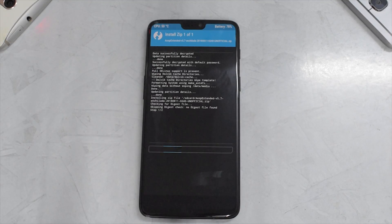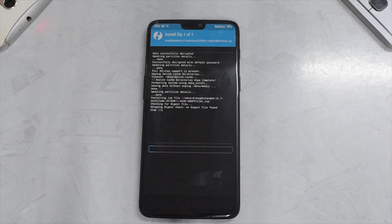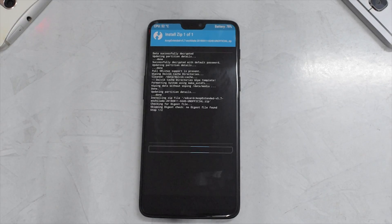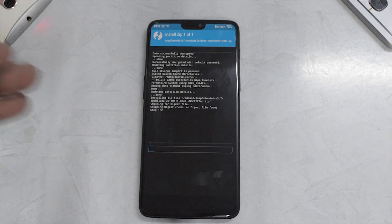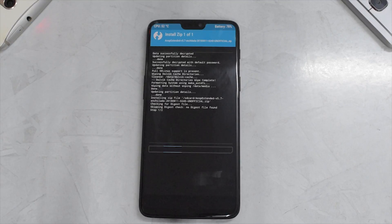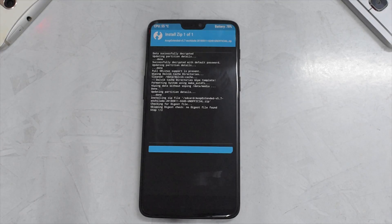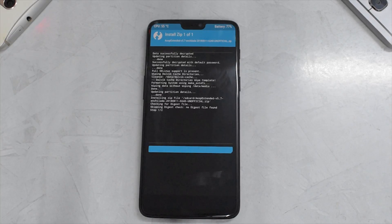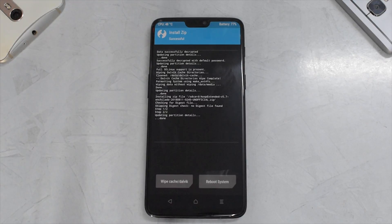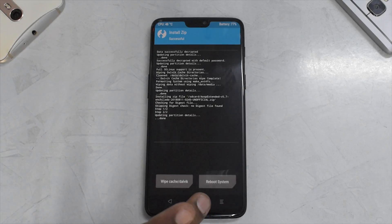The flashing procedure for almost all AOSP-based custom ROMs on the OnePlus 6 is the same: first flash the ROM, then the recovery zip, then reboot into recovery and flash GApps and Magisk. The ROM is now flashed, so let's go to the home screen.